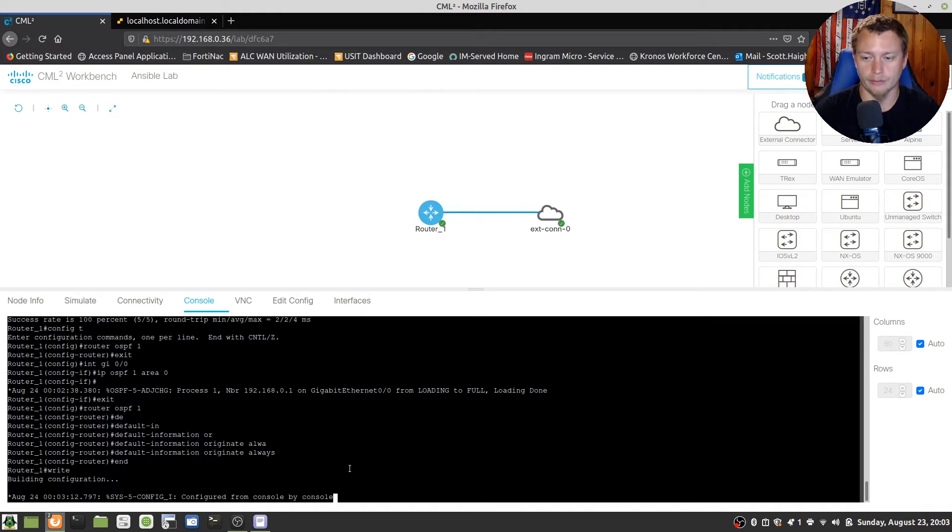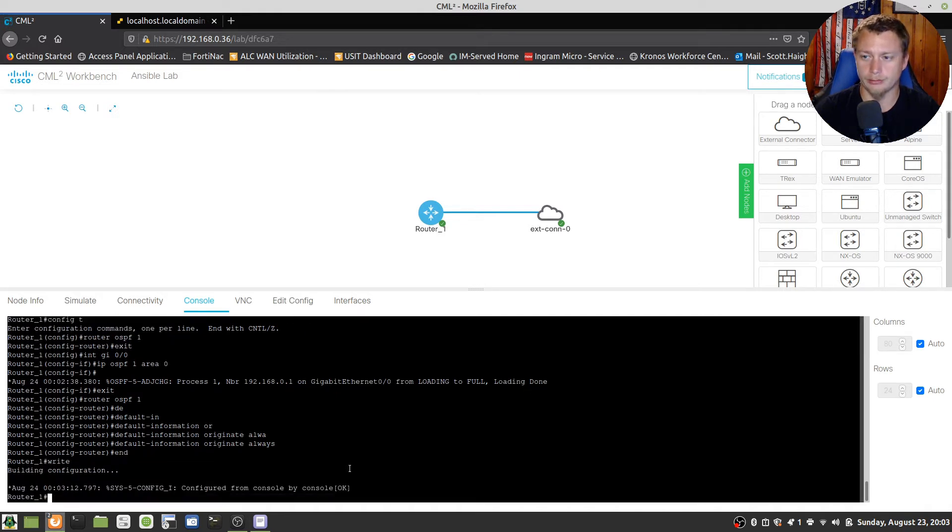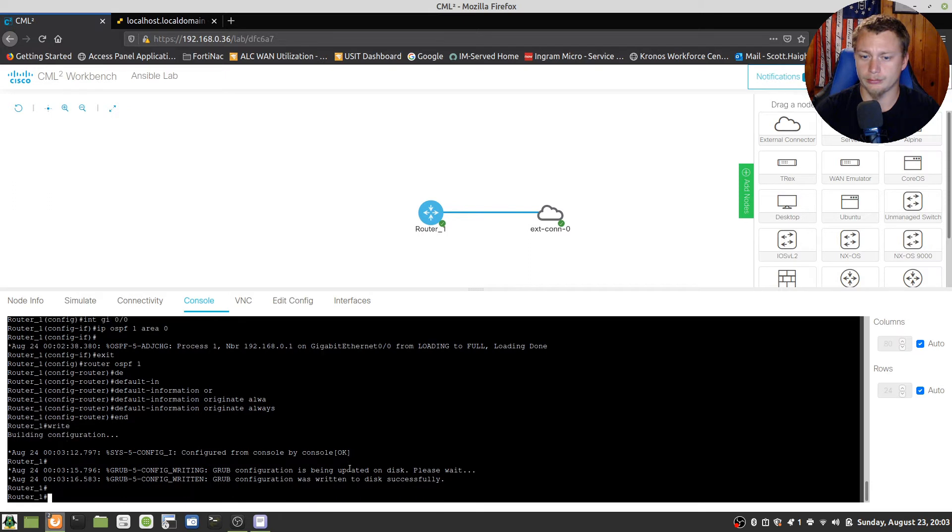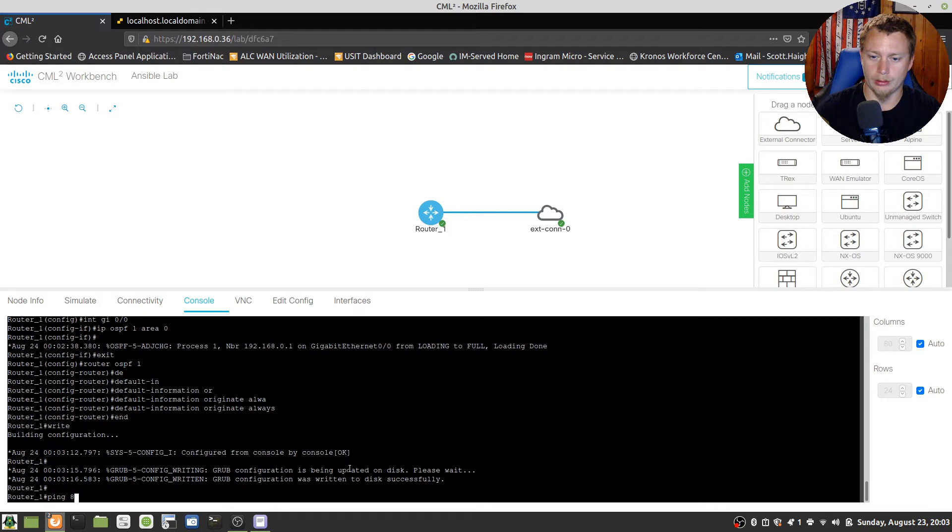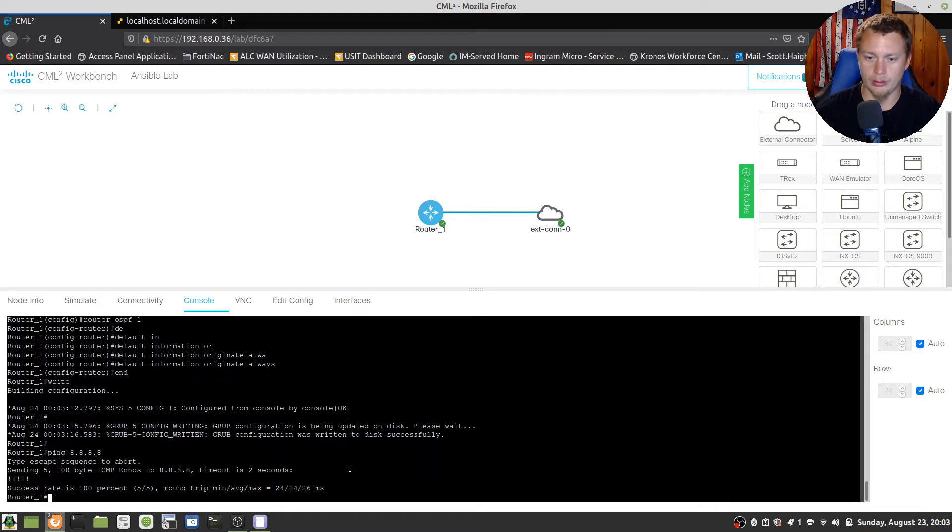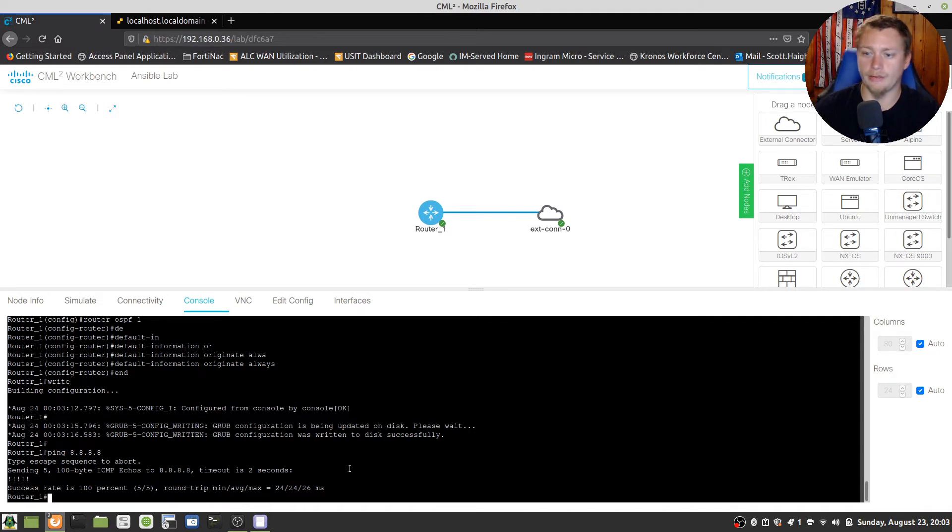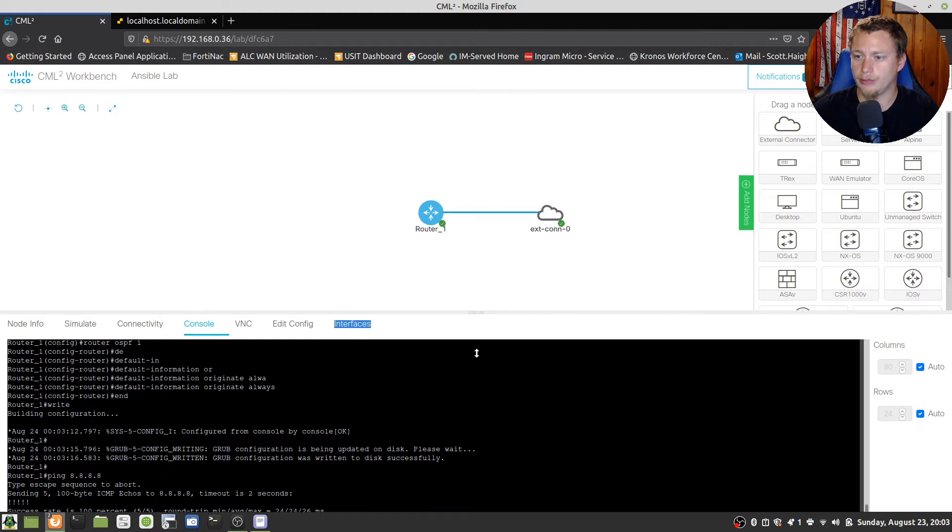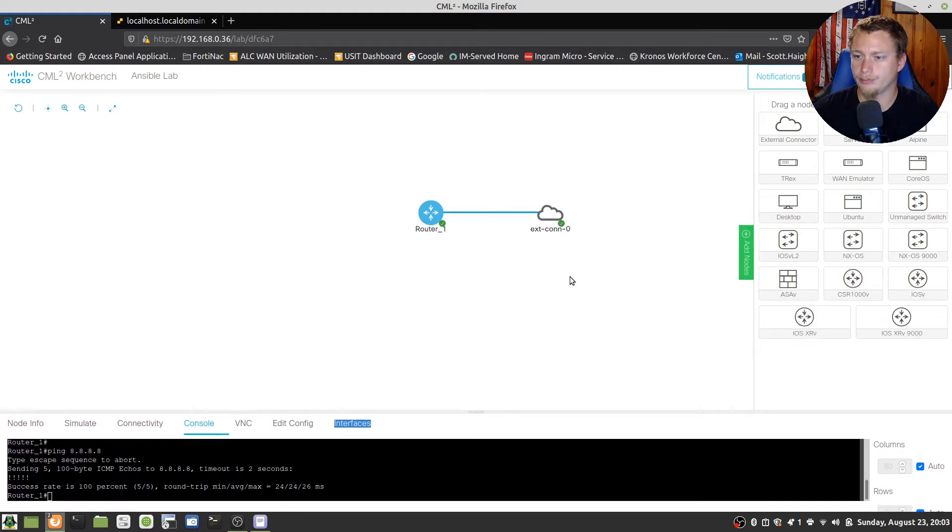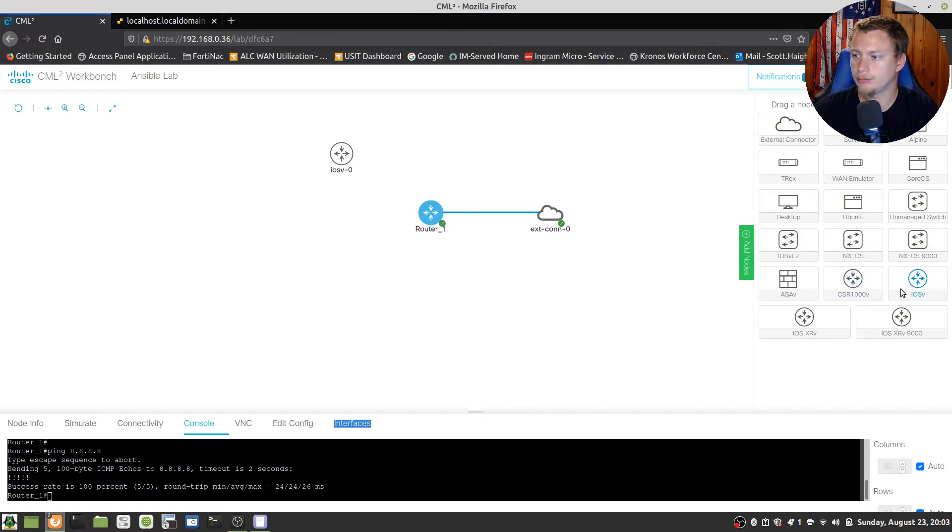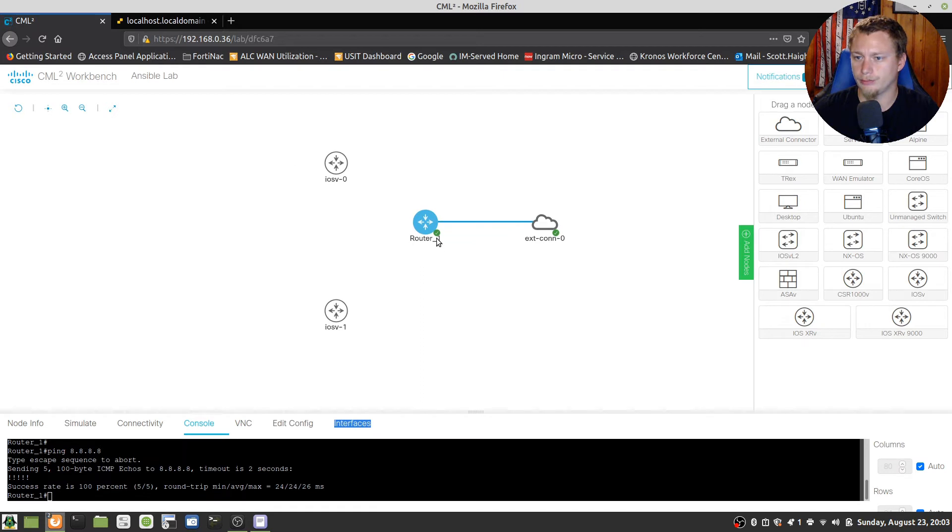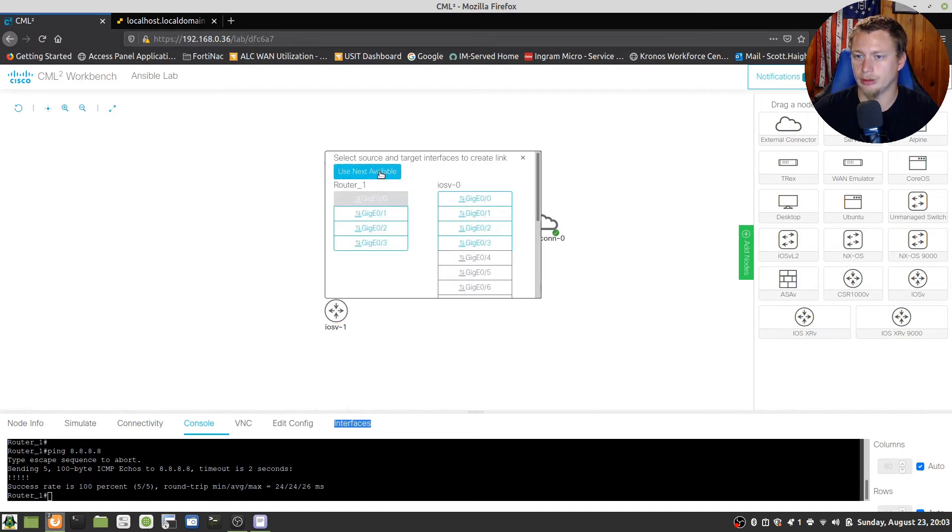We're going to write that configuration. I should be able to ping 8.8.8.8. There we go. All right, so I have connectivity to the outer world. Let's build this network out a little bit more. So we're going to build two more routers, one going this way, one going that way. Yep, okay. And that's going to be a connection there, a connection there.